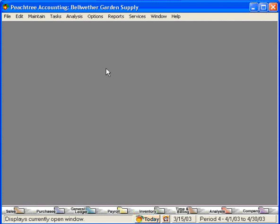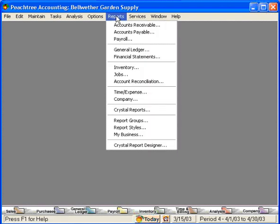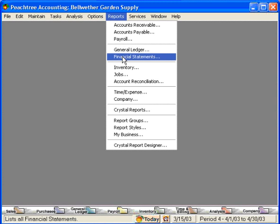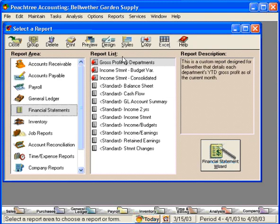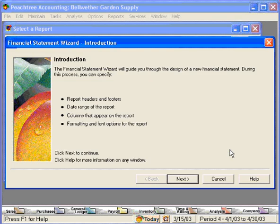Let's design our own custom financial statement using the financial statement wizard. To go to the wizard, come here under Reports, Financial Statements. Down here in the lower right hand corner is the financial statement wizard. Click on here and we have an introduction to the wizard. Let's click on next.